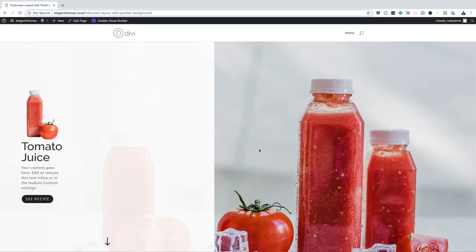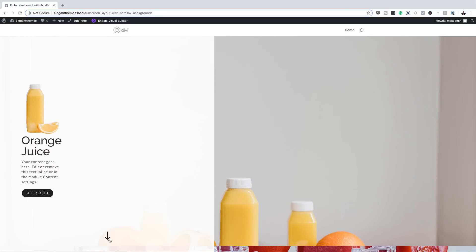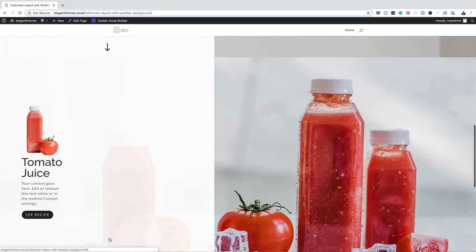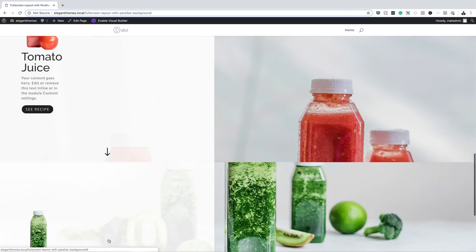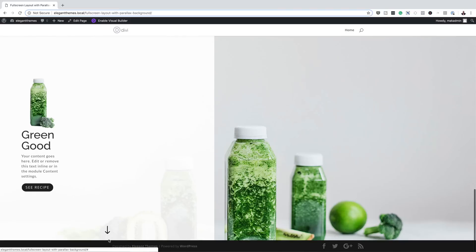Hello Divi Nation and welcome. In today's tutorial we'll be creating a full screen layout with parallax background image transitions in Divi. This is the final result we're aiming to achieve, so without wasting a lot of time let's dive in and get started.